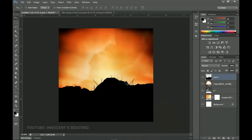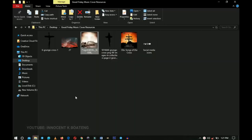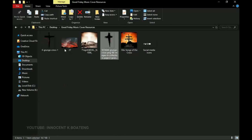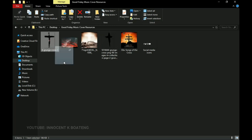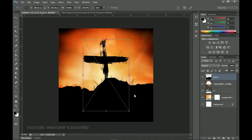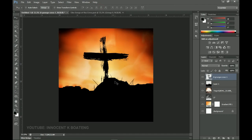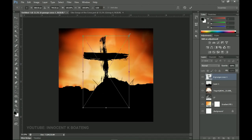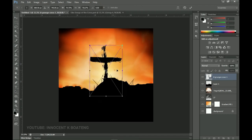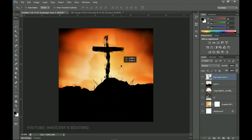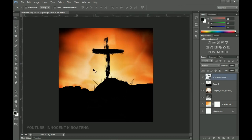Now go into the resources — I have two crosses for you. We're talking about the cross of Jesus, so pick one. I'm going with this particular one, but you can use either. Drag and drop it into Photoshop, position it in the middle, press Ctrl+T to transform and resize it, then take time to position it correctly over the shape — something simple like that works great.